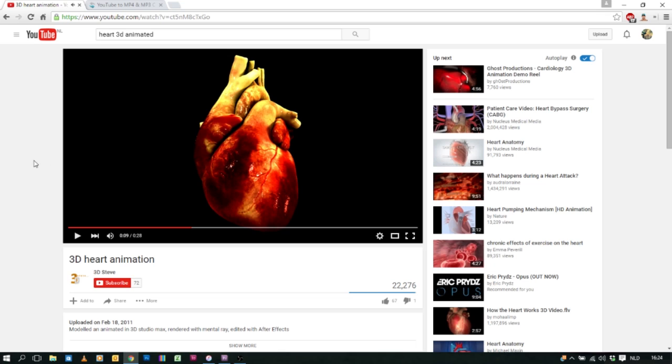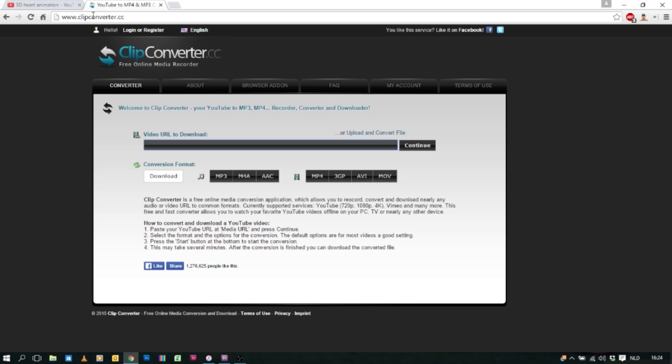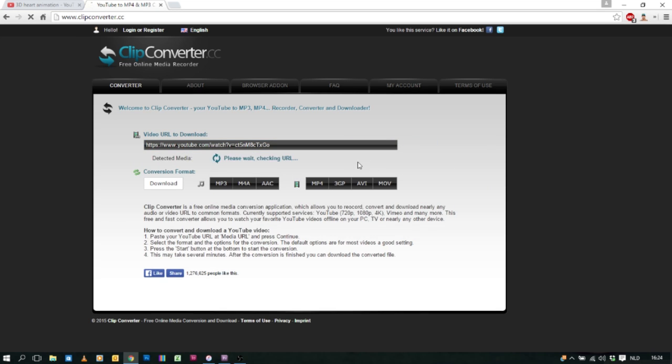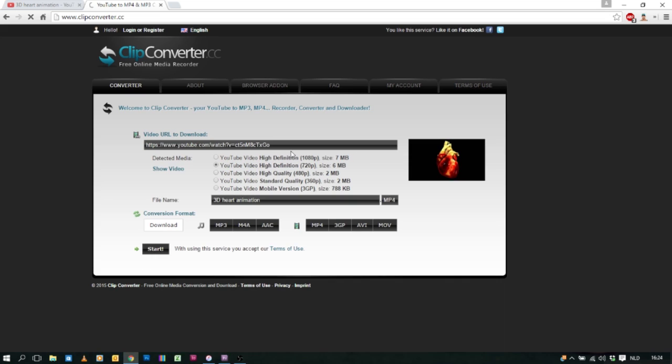First you're gonna have to download this video. A site I always use is clipconverter.cc. Here just put in the URL of the YouTube video. Click on continue. Here you can choose the size. I always use 720 or 1080. Doesn't really matter right now.